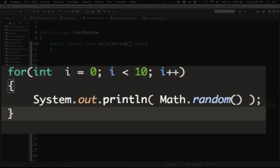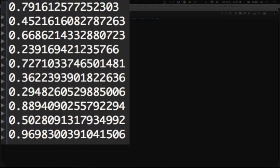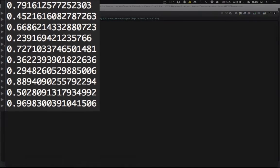Inside the loop I just print out whatever number comes out of Math.random() — it will be a double. I don't have to assign it to a variable since I only want to print the values. If I save and run it, you'll see a sequence of 10 pseudo-random numbers on the console, all between 0 and 1. It's possible to get a 0, but in this case we didn't.